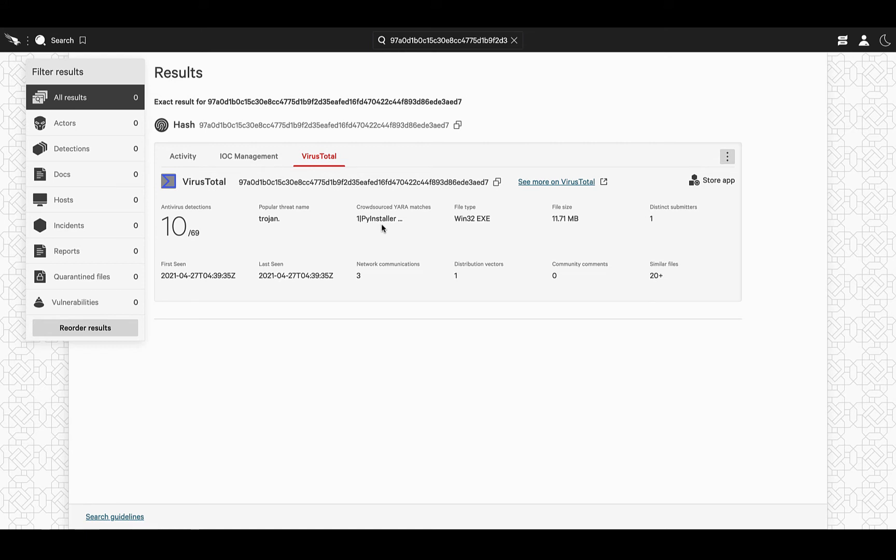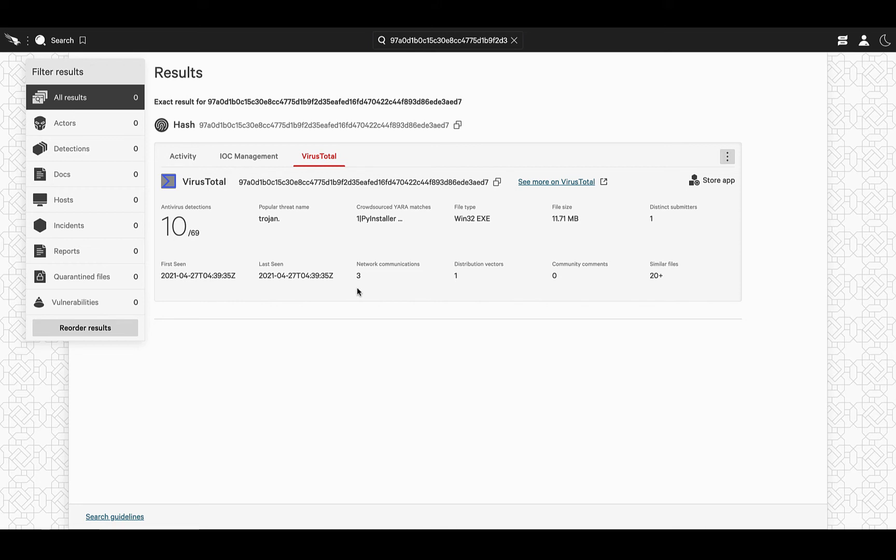Another piece of information that we can look at is the occurrence of this sighting within the VirusTotal dataset enclosed by the first and last seen dates, as well as the different network connections that this file has made. More than three in this specific case, plus one distribution vector.